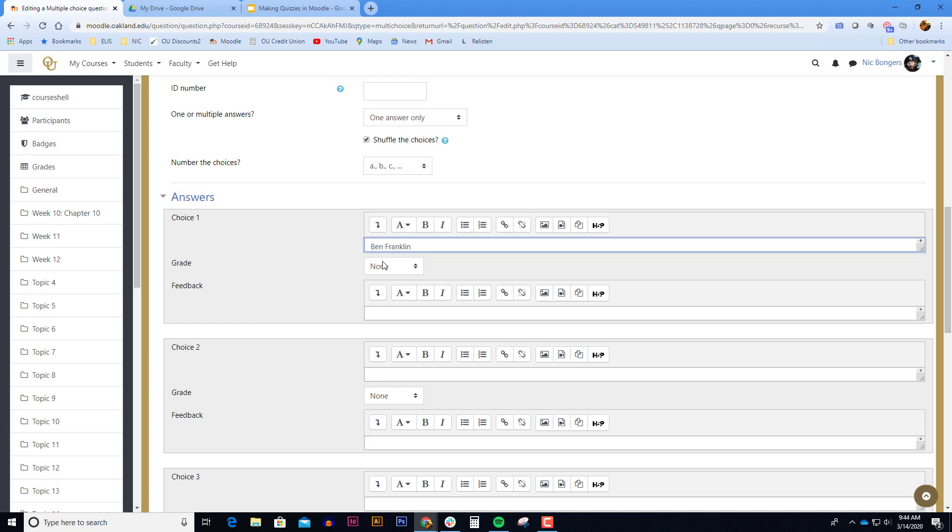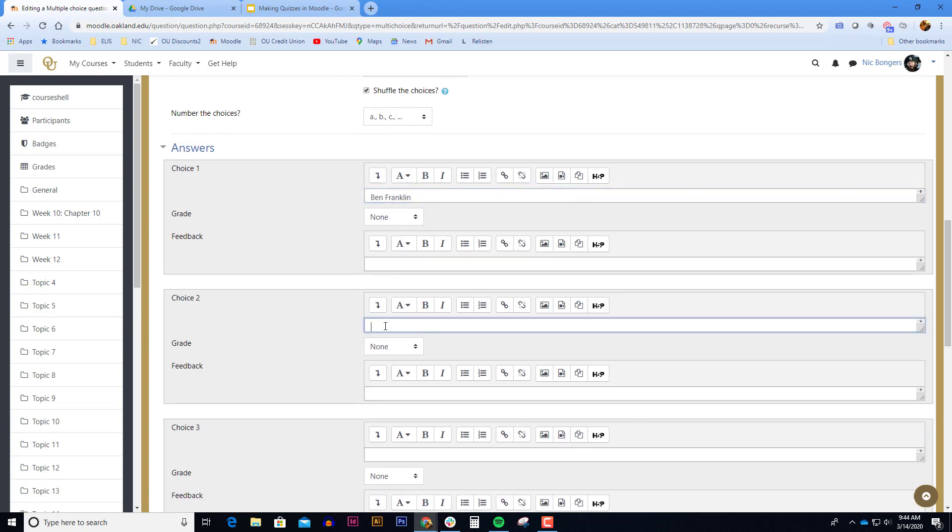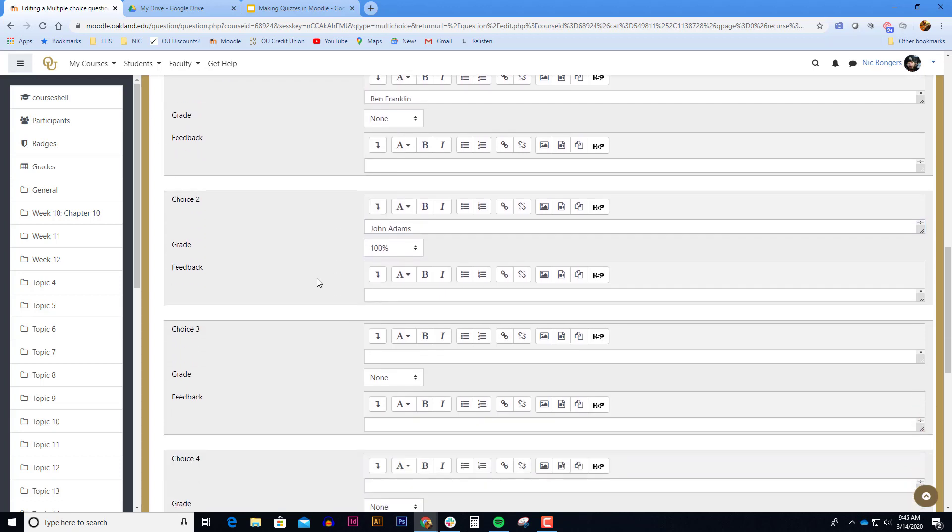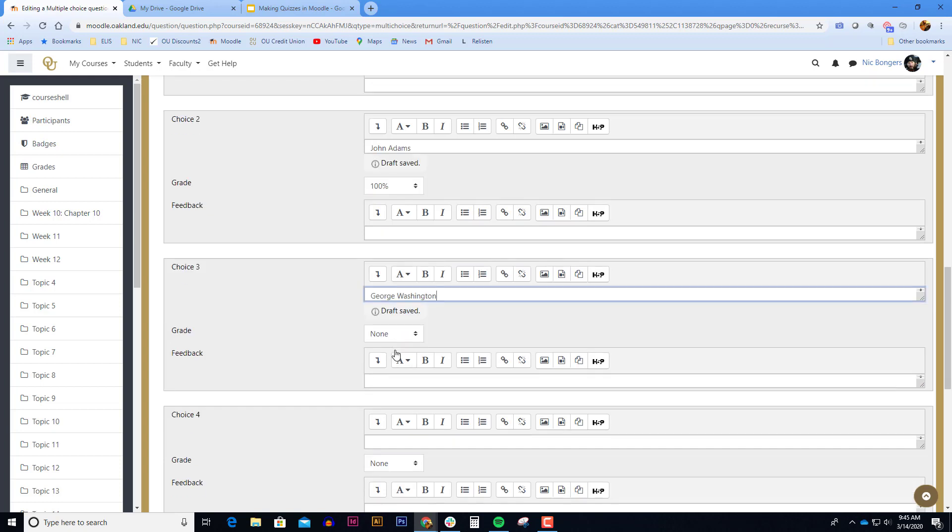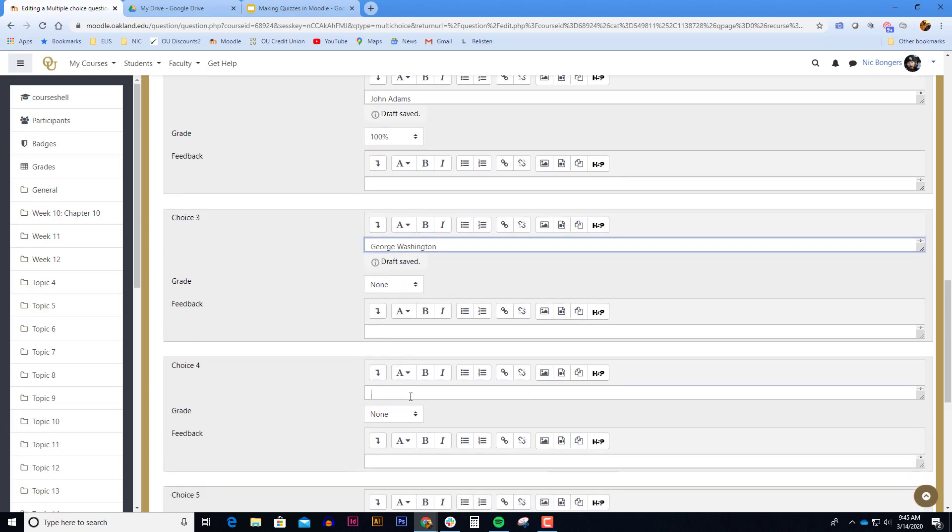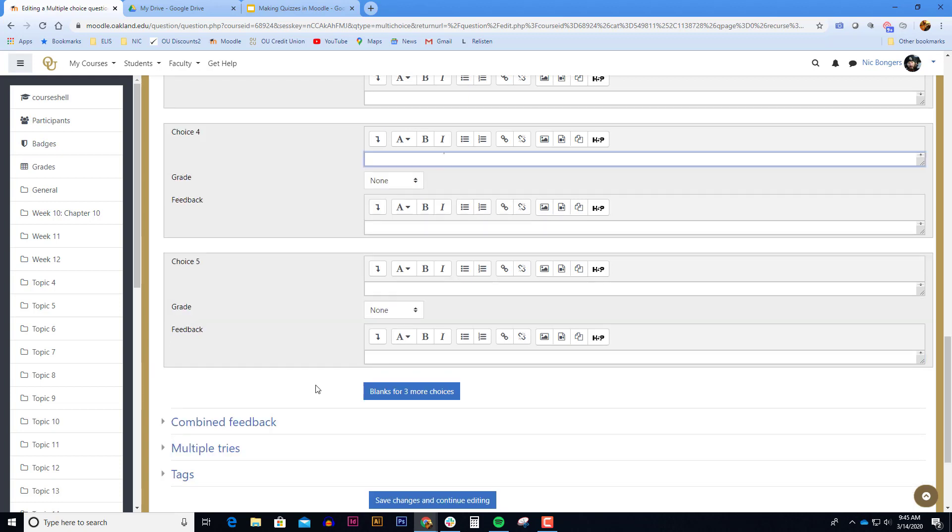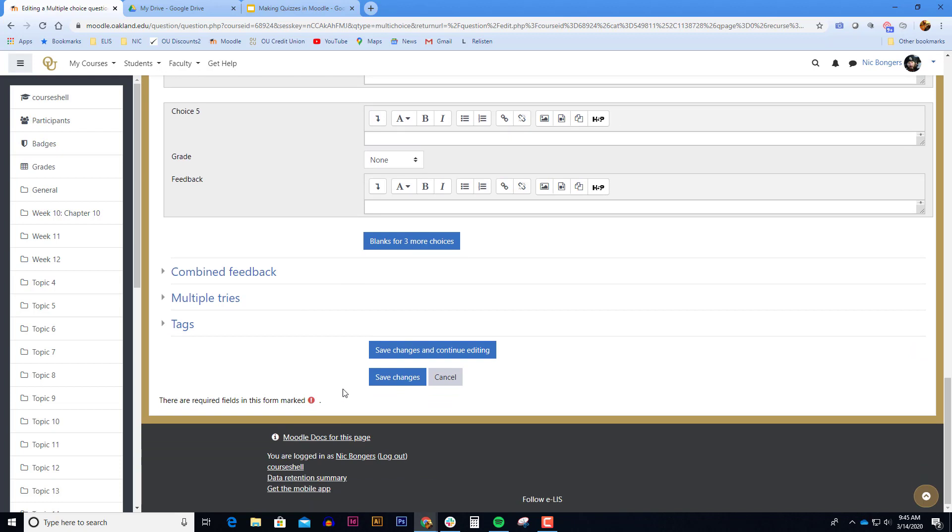Any incorrect choice should have a grade of none and any correct choice should have a hundred percent of the credit for that question. Here for choice 4 I might type none of these choices. Scroll down to the very bottom of the page and click save changes.